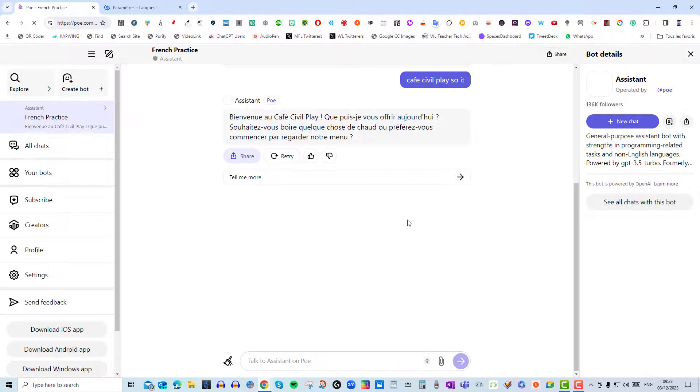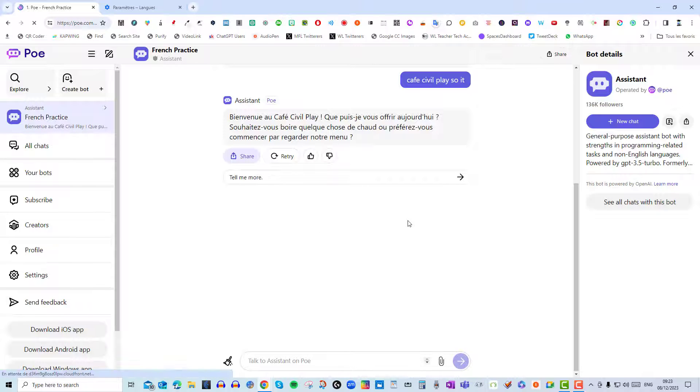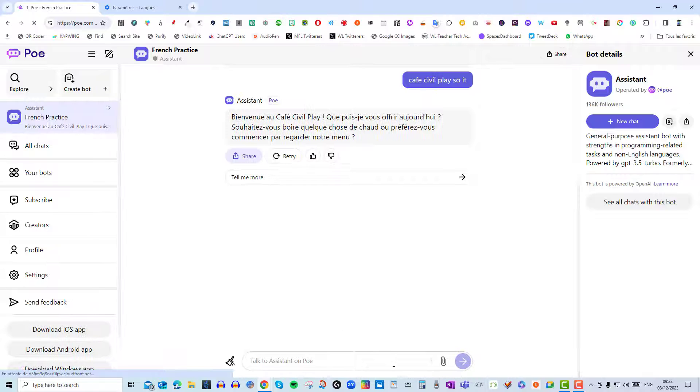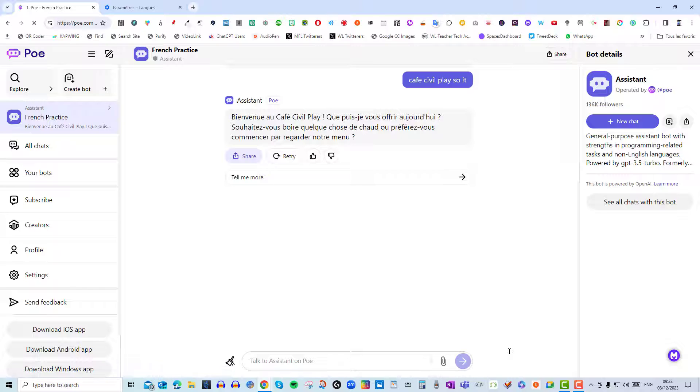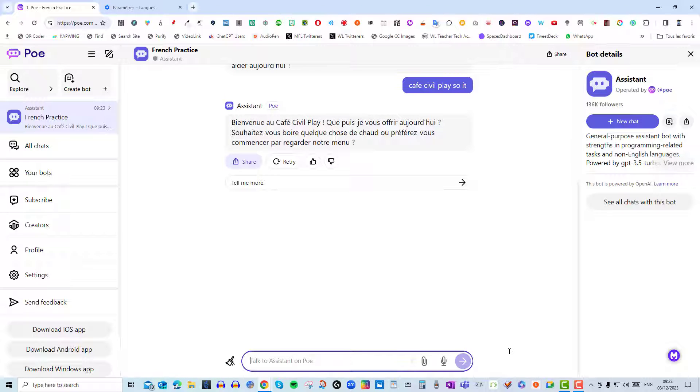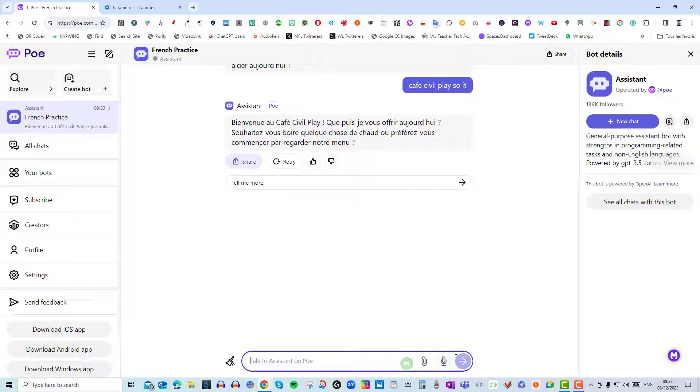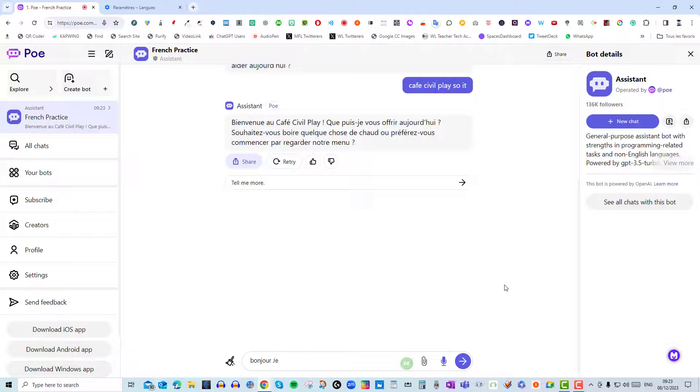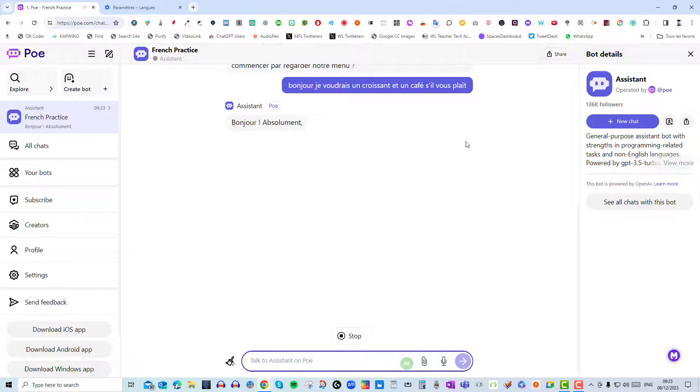Okay so this is a great way of practicing conversation. So let's try now once the microphone appears to interact with the waiter. So I'm just waiting for the microphone to appear. Here it is and here we go. Bonjour, je voudrais un croissant et un café s'il vous plaît. And now it's working fine.